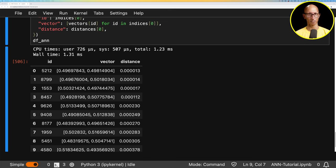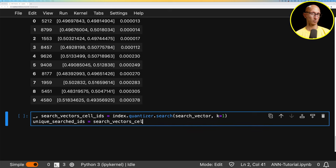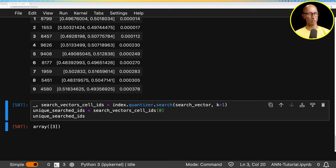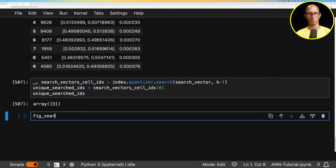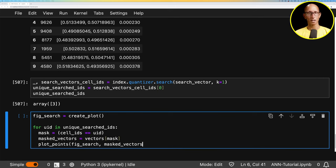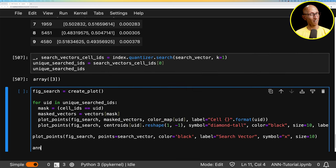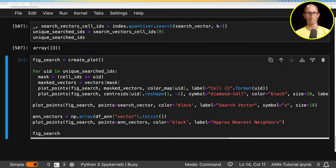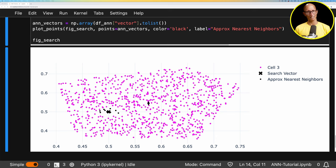When we ran that search, it first called the quantizer to figure out which cell the search vector belonged to — it was cell number three. We can look at which points were selected from cell three and render a plot: iterating through cell three, plotting its points and centroid, then the search vector, and finally the approximate nearest neighbors results. We can see the purple cell in the middle with the X as the search vector, and the nearest neighbor points scattered around it — it looks like a pretty good result.